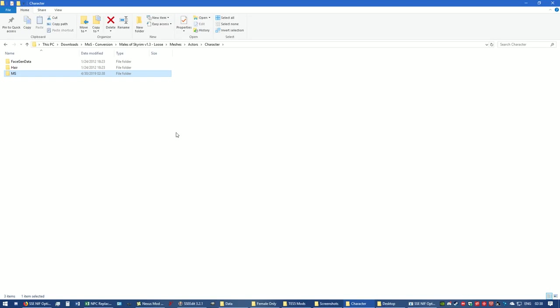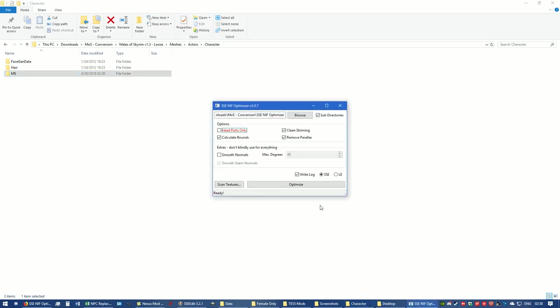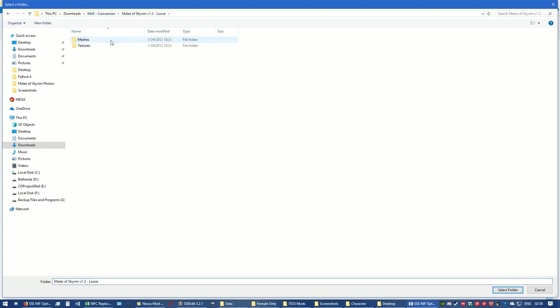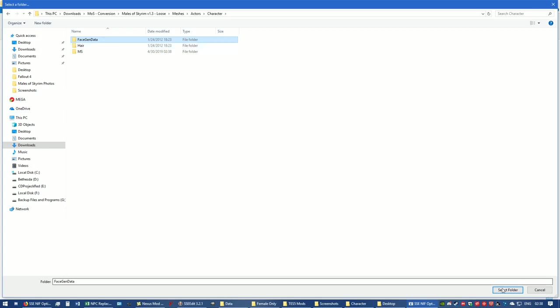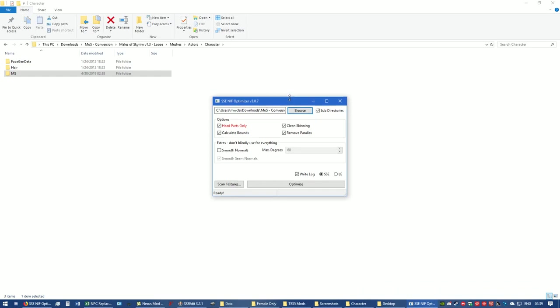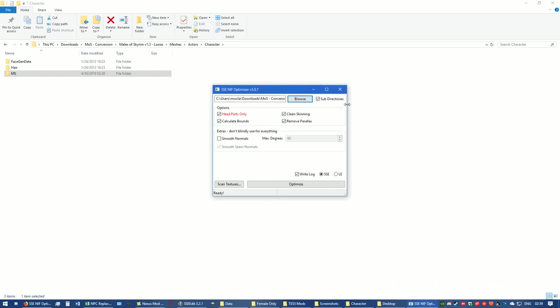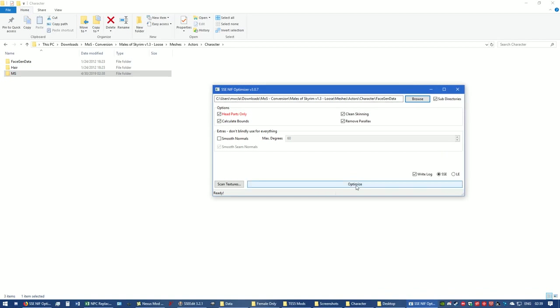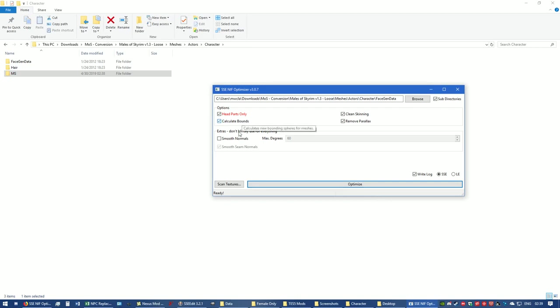Now to optimize the textures, NIF optimizer is open. I'm going to go ahead and click head parts only. I'm going to browse. It opens up to the NIF optimizer folder. I'm going to click MOS conversion, Males of Skyrim loose, Meshes, Actor, Character. Click one time on FaceGen data, select folder. Right now it's going to be converting FaceGen data. See how it's just chosen that one? Optimize. As you can see, it's going through all of those, and it's the head parts only. And it's finished.